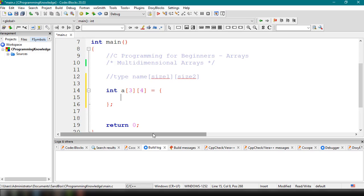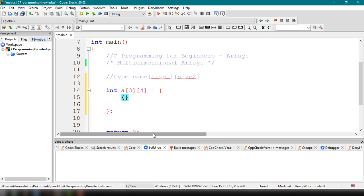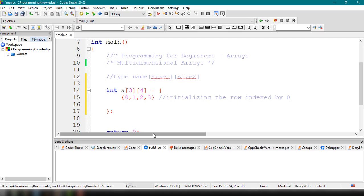Multi-dimensional arrays are composed of arrays. We add an array of values representing row one: {0, 1, 2, 3}. This row is accessed using row index zero.